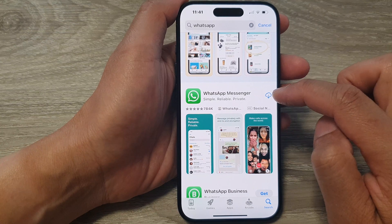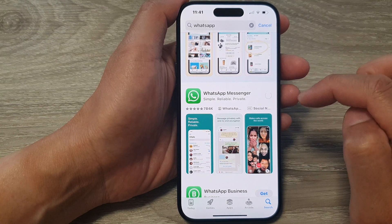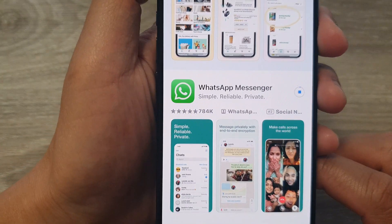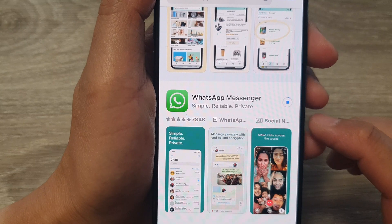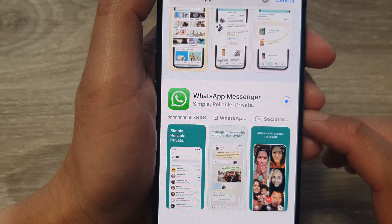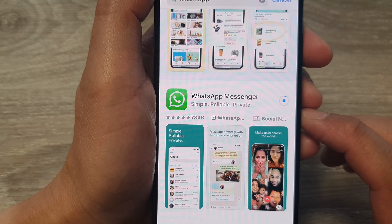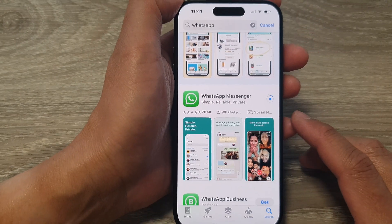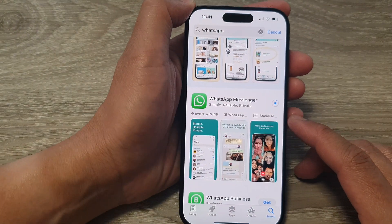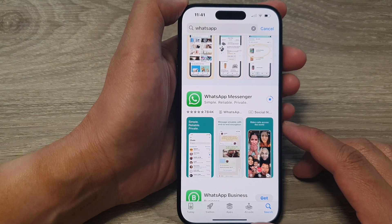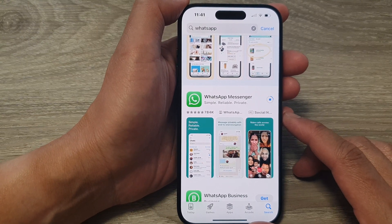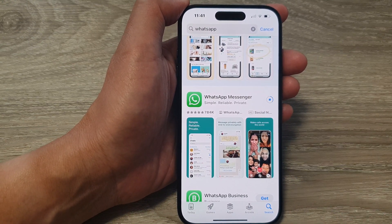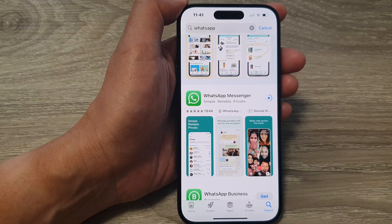Now tap on the download button and it will proceed to download. After that, it will install WhatsApp on your iPhone 15. Just give it a few moments — it takes around a minute or less to download and install onto your device.